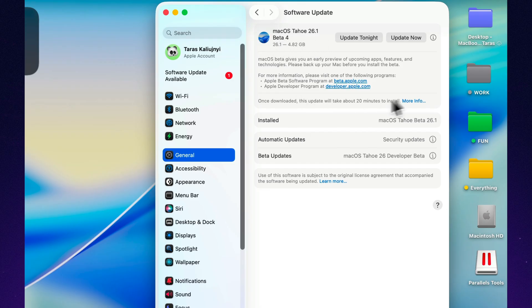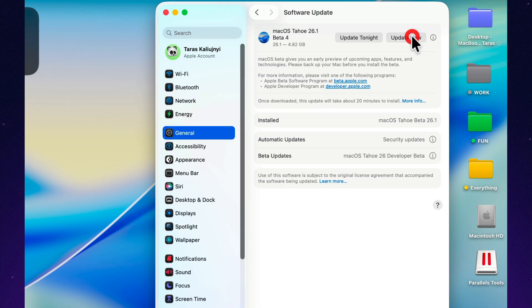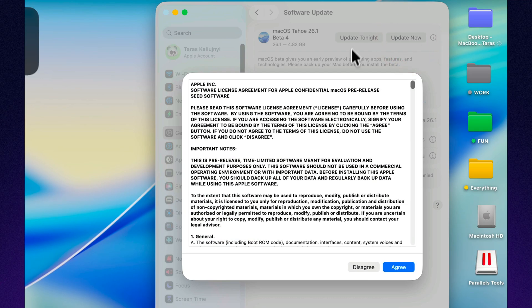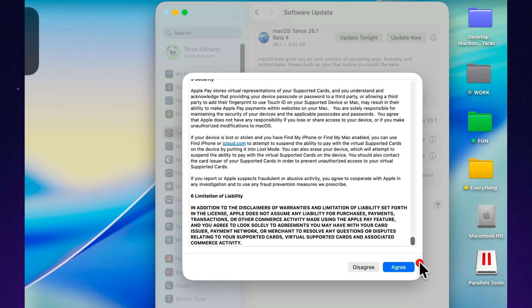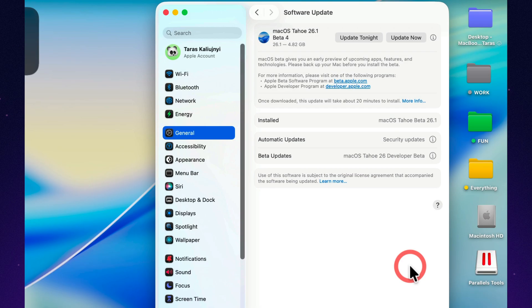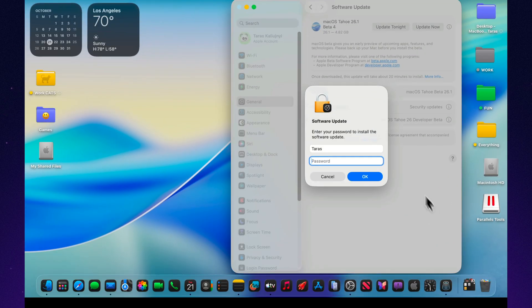That usually means there's more going on under the hood than it first appears, fine-tuning the system's visuals, stability, and performance with a few quiet but meaningful changes.